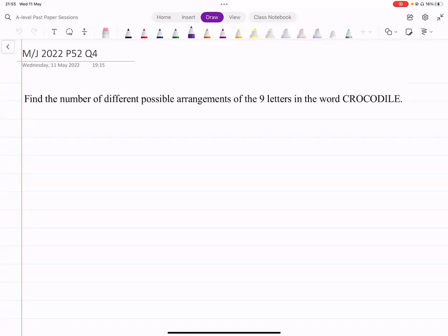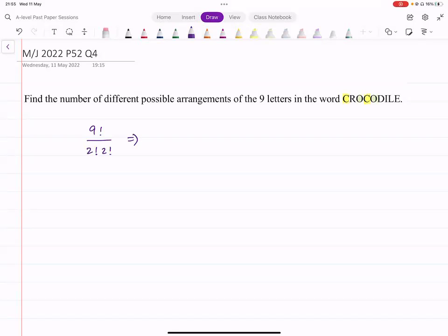First, we have to find the number of different possible arrangements of the nine letters of the word CROCODILE. Look at the repetitions in the set of letters — you've got two C's and two O's. Nine letters in total, so the number of possible arrangements is 9! divided by 2! and 2! because of those repetitions. That gives us 9!/4 = 90720.